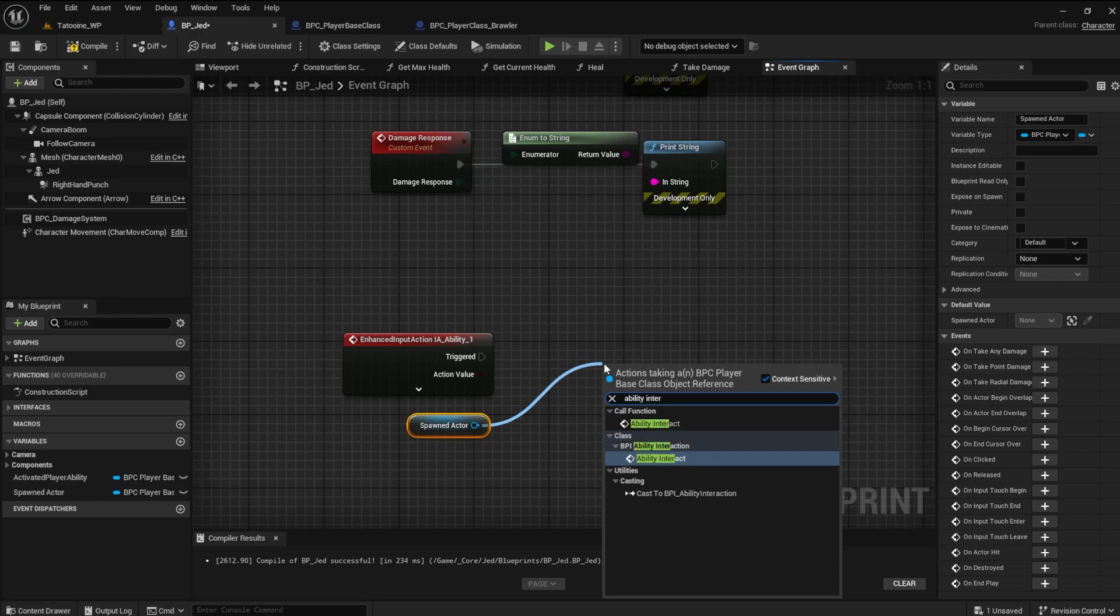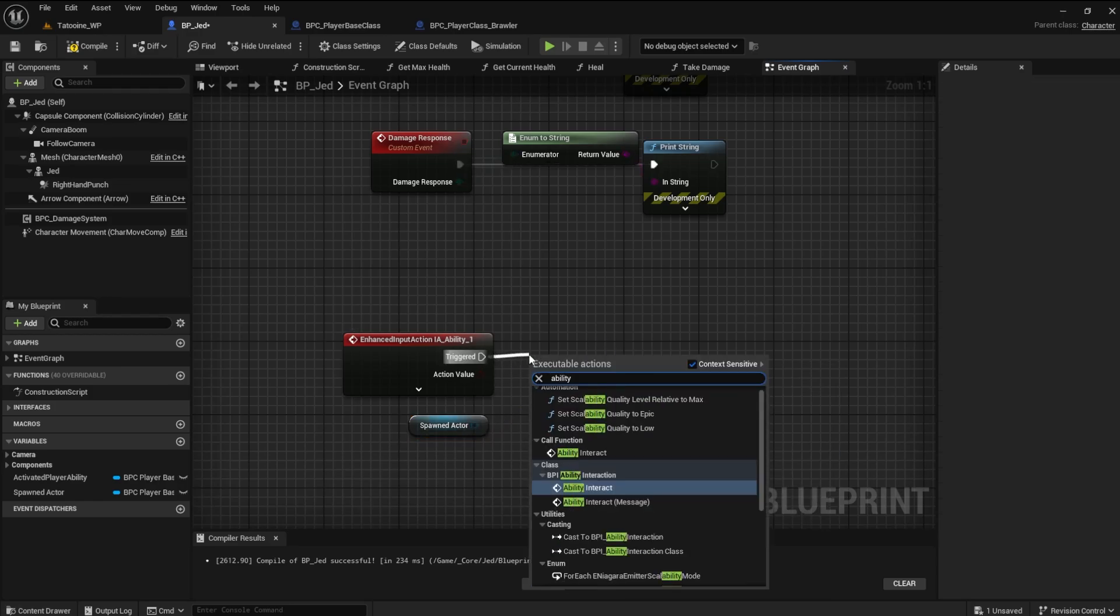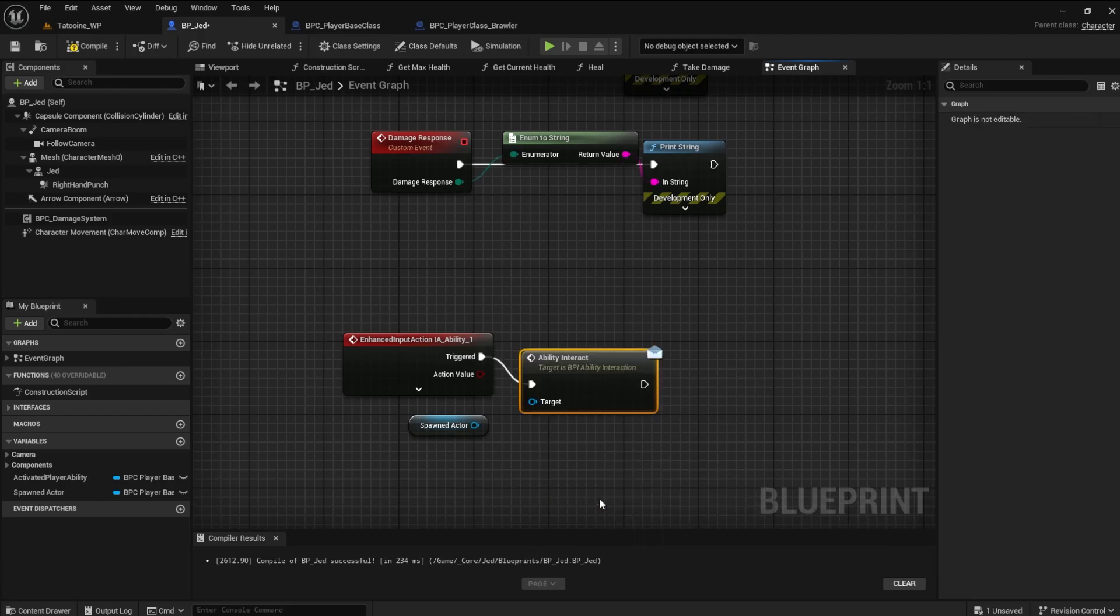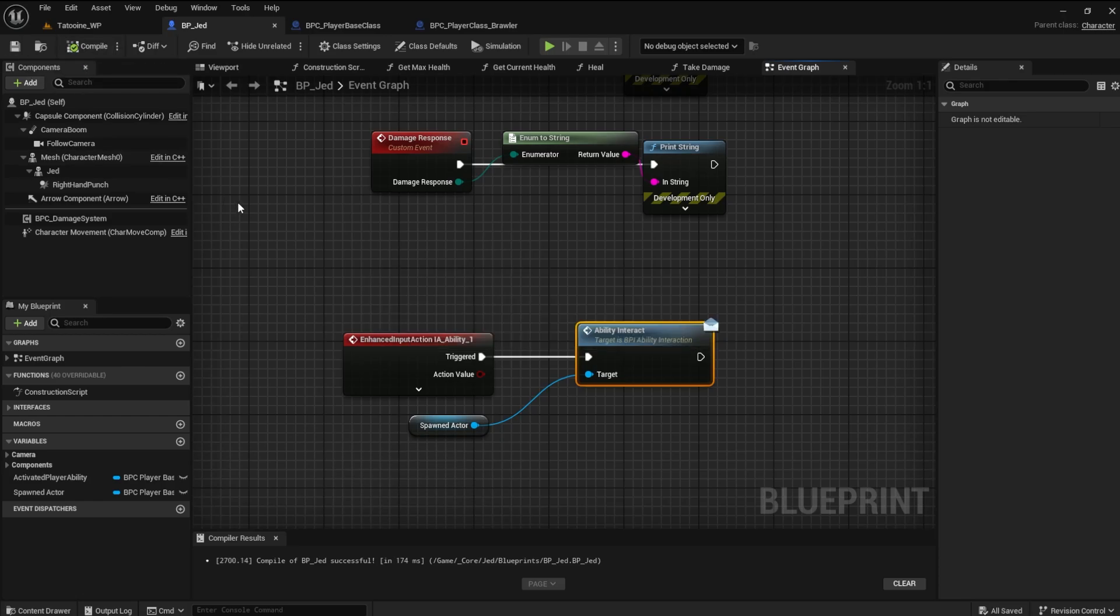If it doesn't say message on it, it will not work. You can tell it's a message node because it has an envelope in the upper right hand corner of the node. This is the pipeline between the two blueprints that talk to each other.